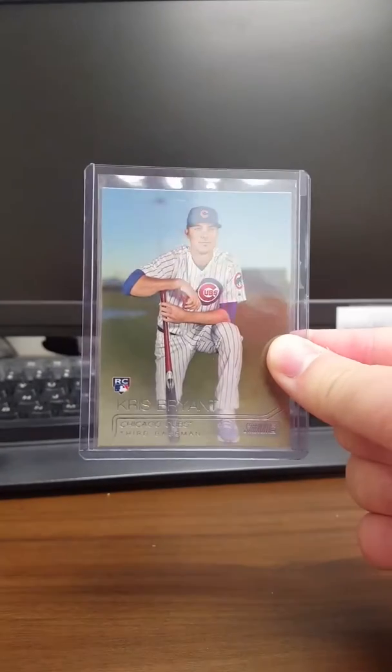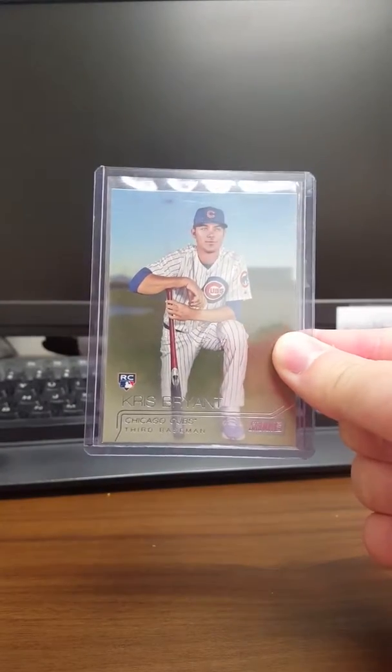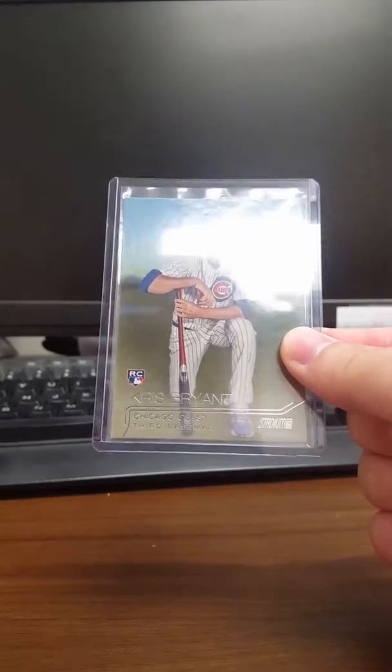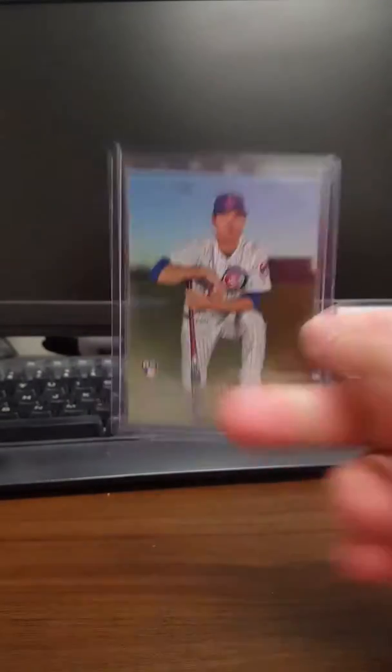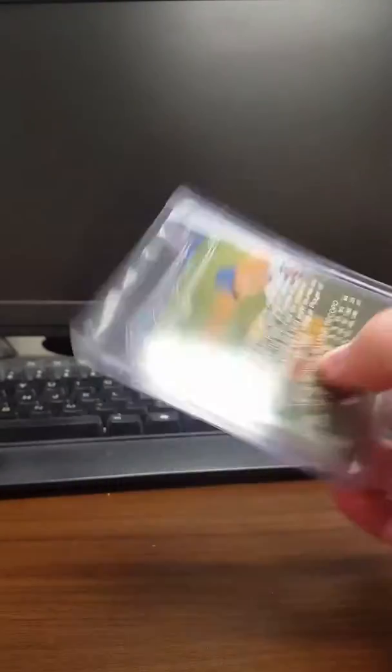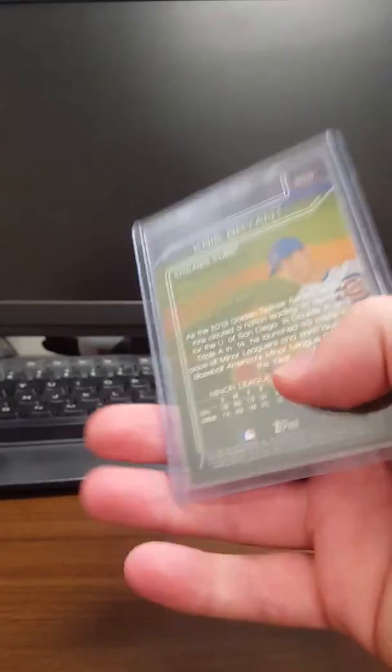And then I also didn't have this rookie either, which is a rookie Stadium Club of Chris Bryant. And Stadium Club cards always look super nice.